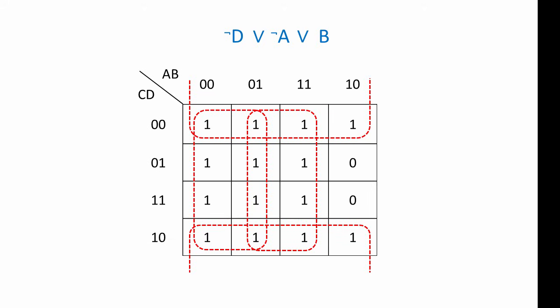You can see then, for Karnaugh maps with 4 variables, the same rules apply, as do for Karnaugh maps with 2 and 3 variables.